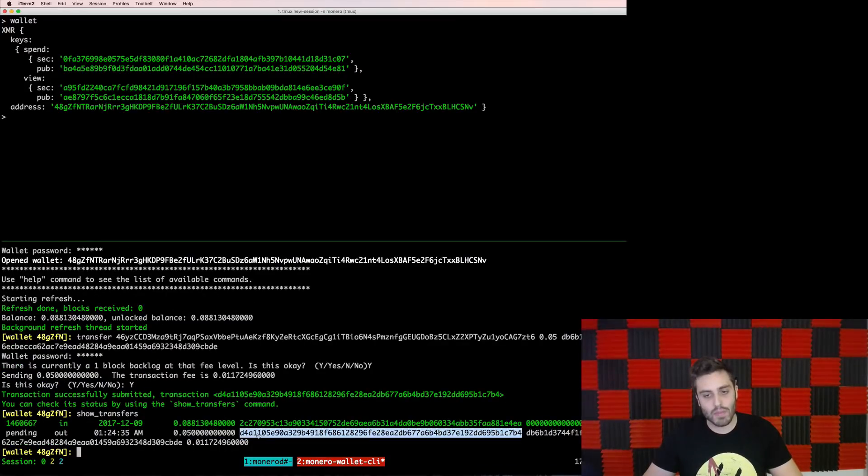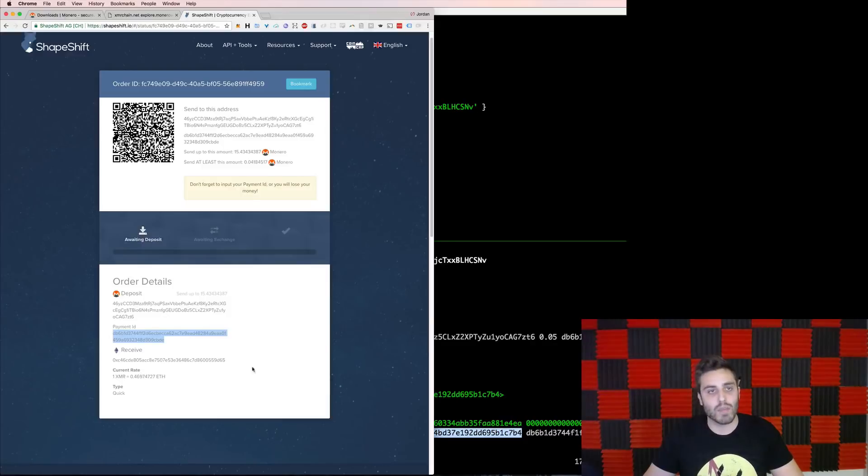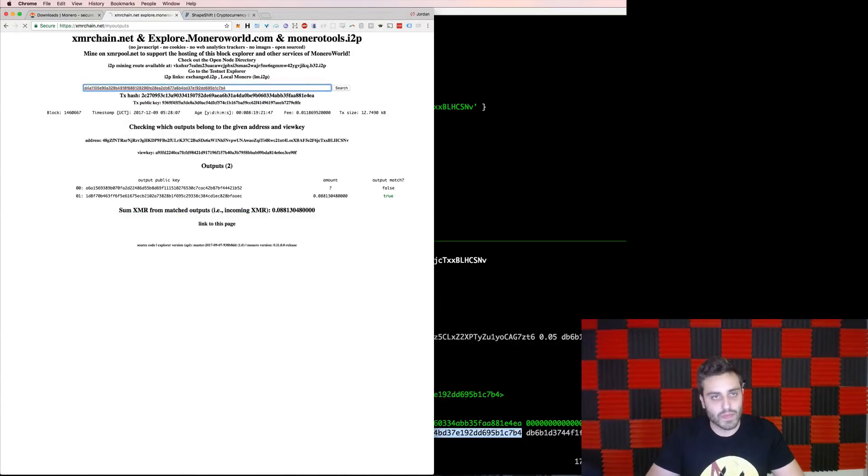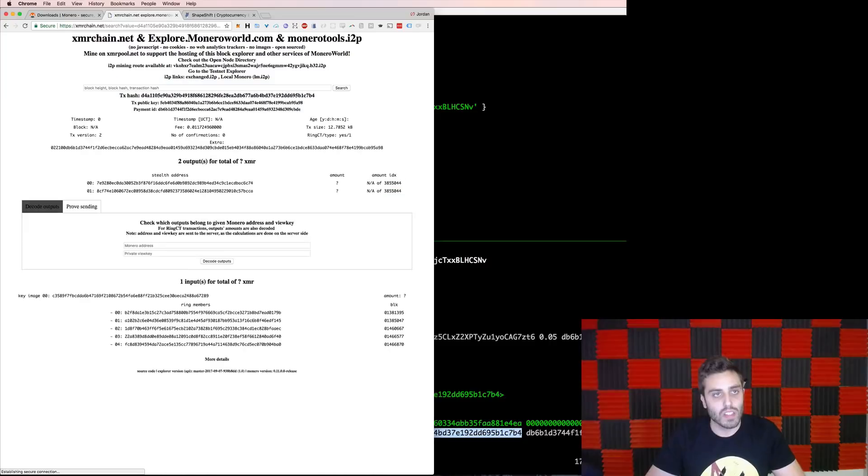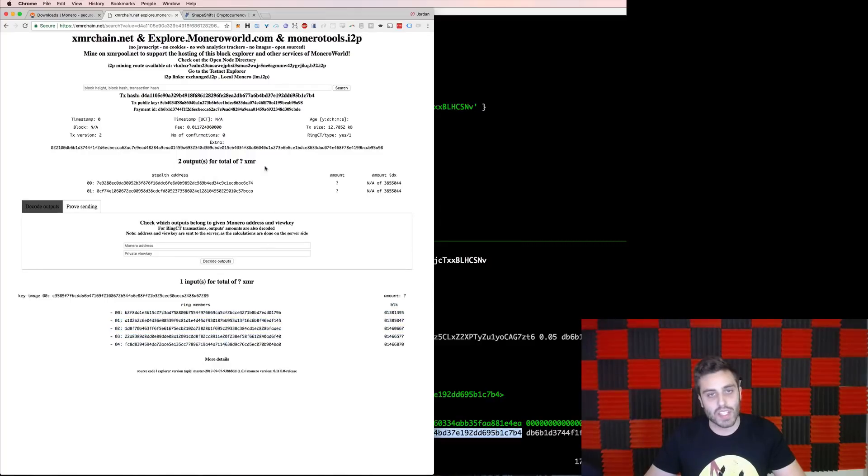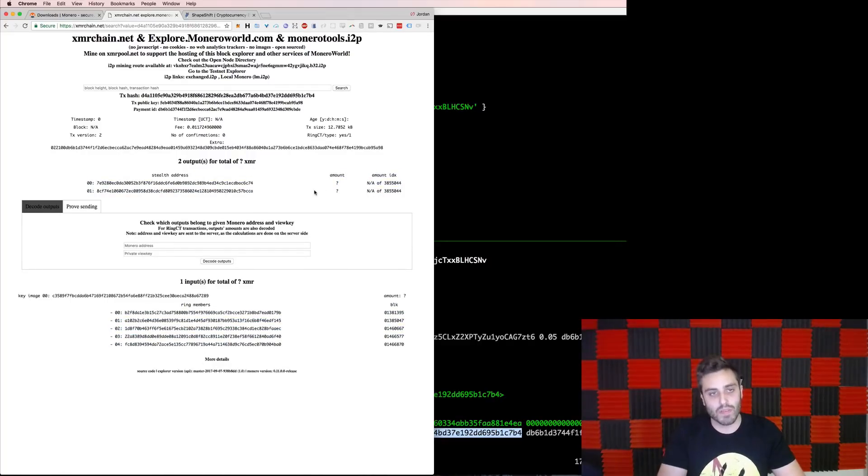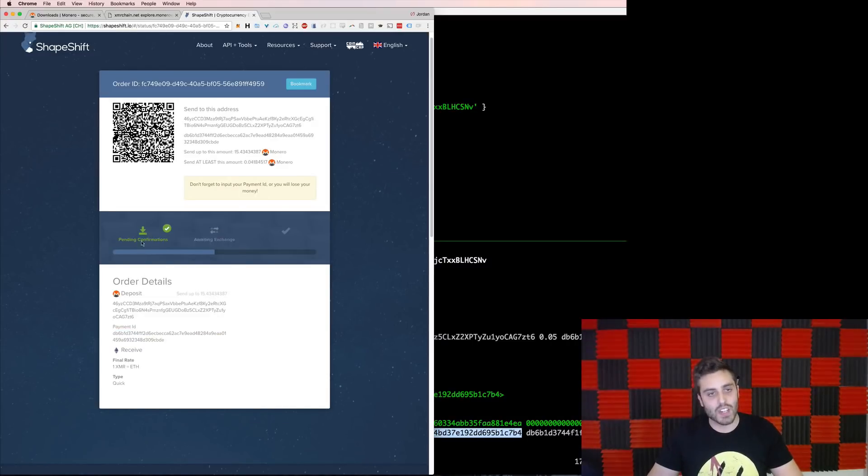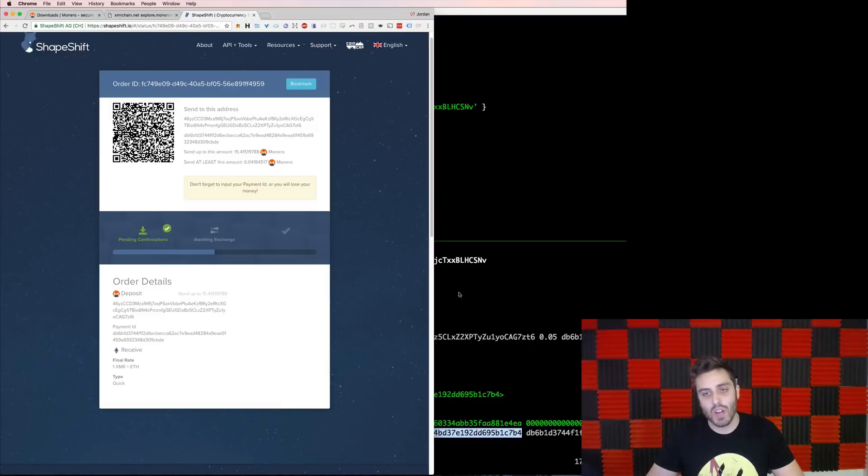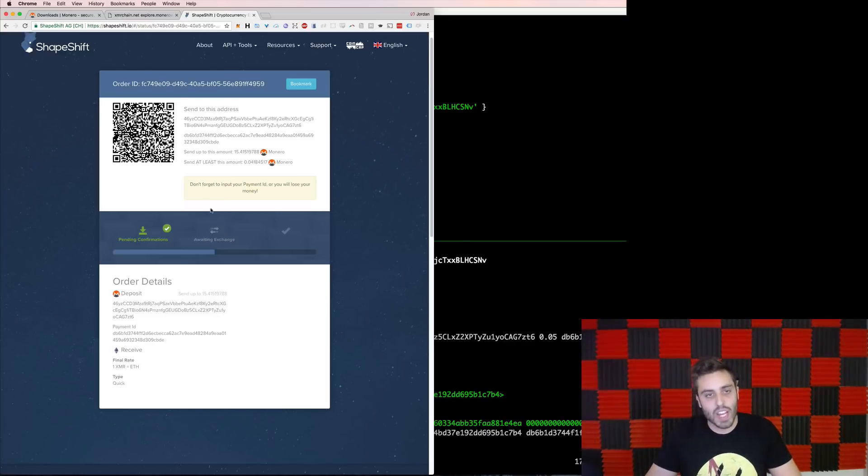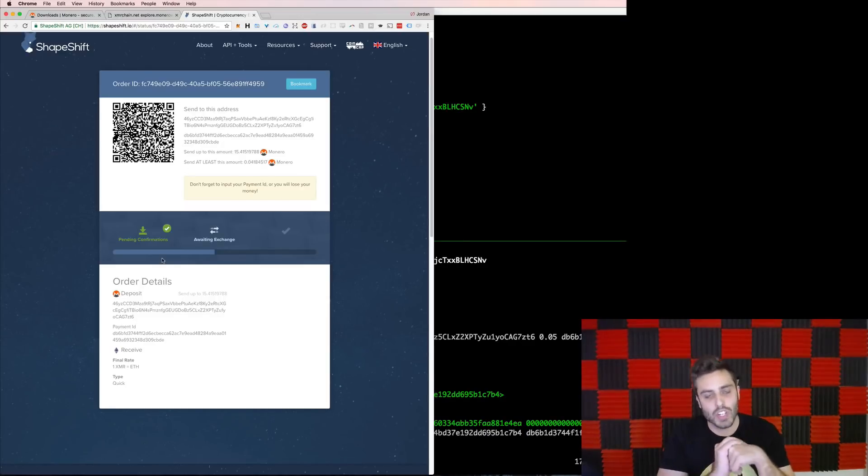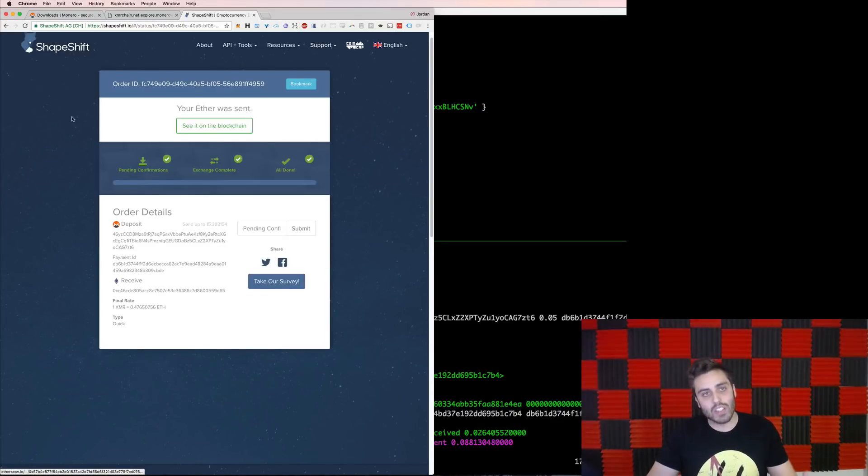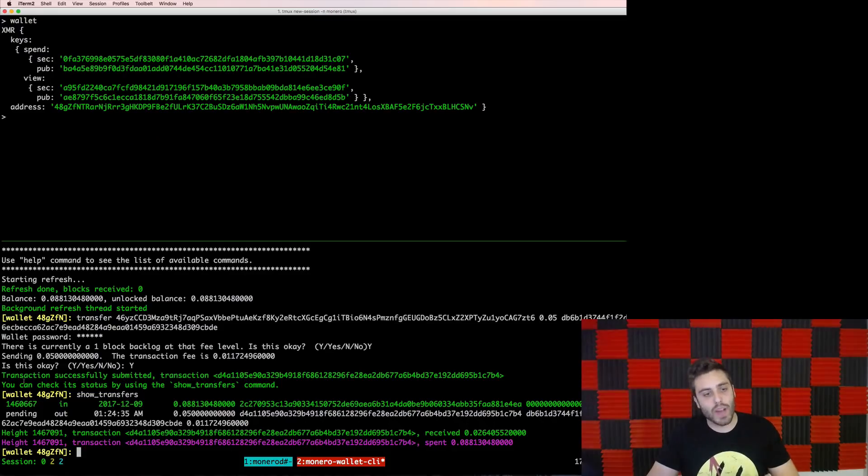I should be able to look at XMR chain and see this. And I'll see that on xmrchain.net, it actually does know about this transaction hash. And again, it doesn't know who the sender was, and it doesn't know how much the outputs were for. And if I go back to shapeshift, I see that shapeshift actually has been alerted of this transaction. So I just sent this command from my command line, shapeshift has received it, and it's going to exchange that into ETH and deposit it in my wallet.